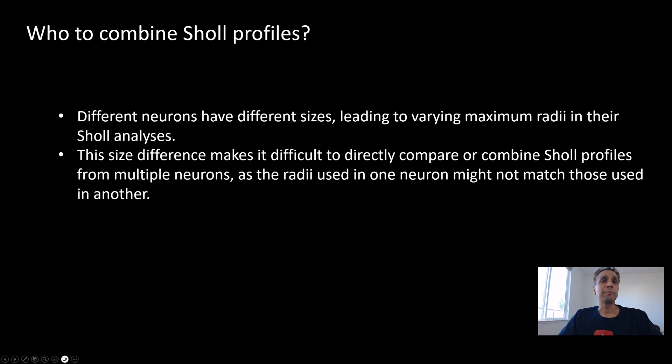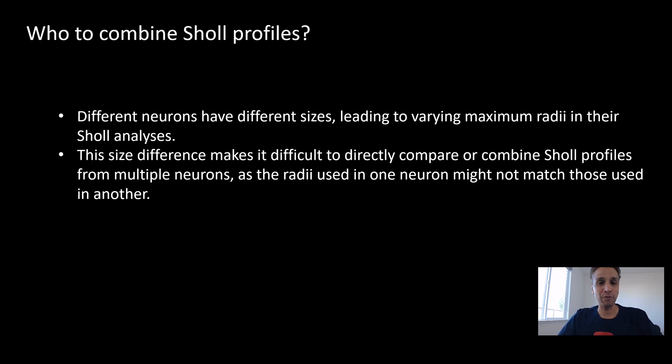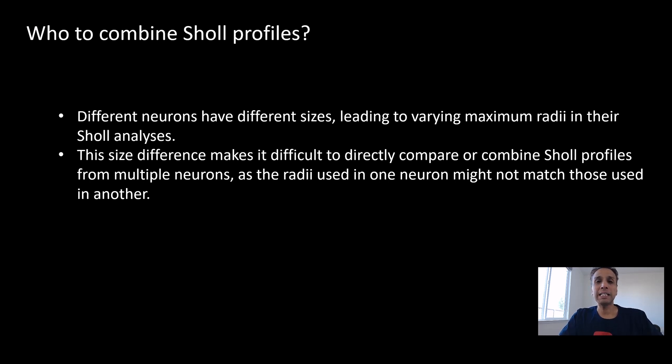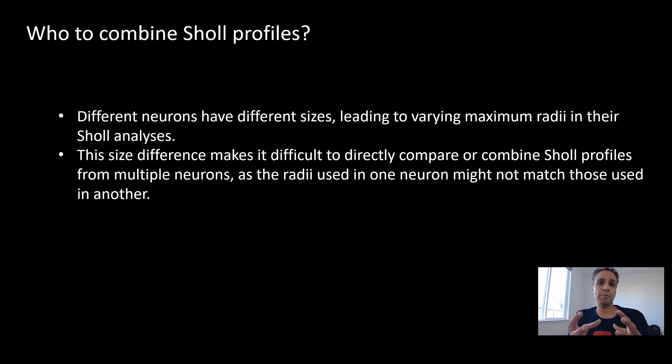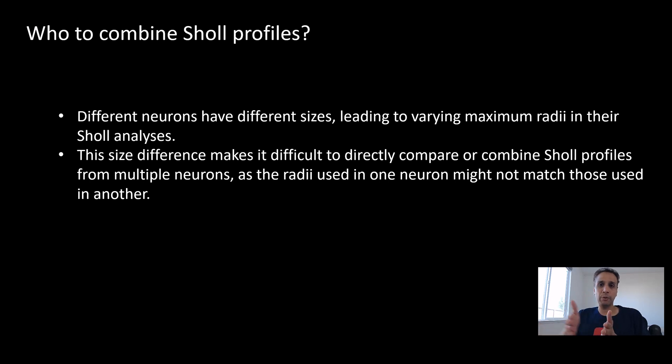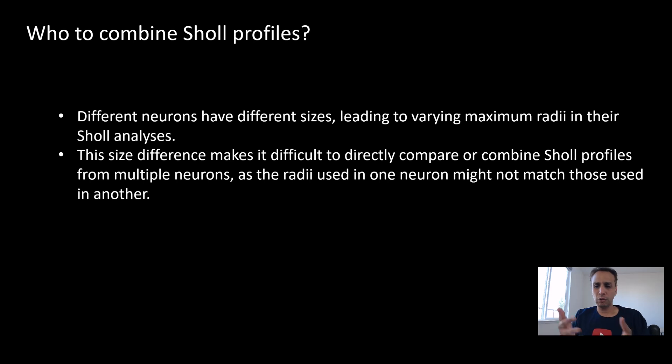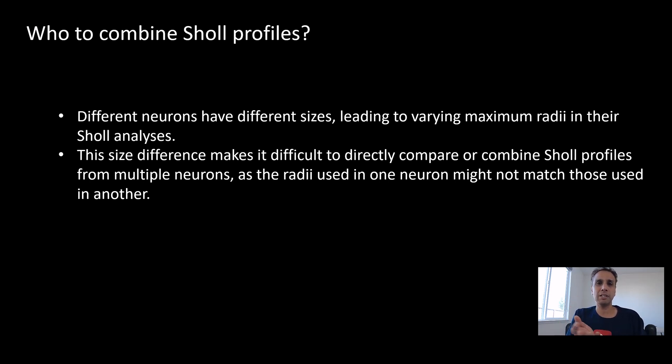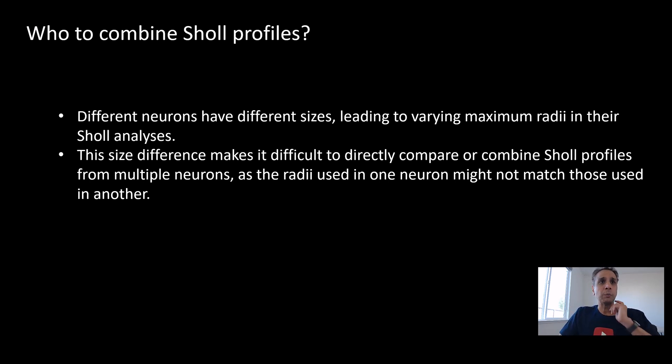Who to combine Sholl profiles—sorry, I should have said how to combine Sholl profiles. Different neurons have different sizes, right? This is the challenge. That means they'll lead to different maximum radii in their Sholl analysis because when you do your Sholl analysis, different images have different sizes. The maximum radii is different. That means the way you're dividing the radii between your Sholl analysis circles is going to be different. So how do you combine that information? This is very simple, basic math that I'm talking about.